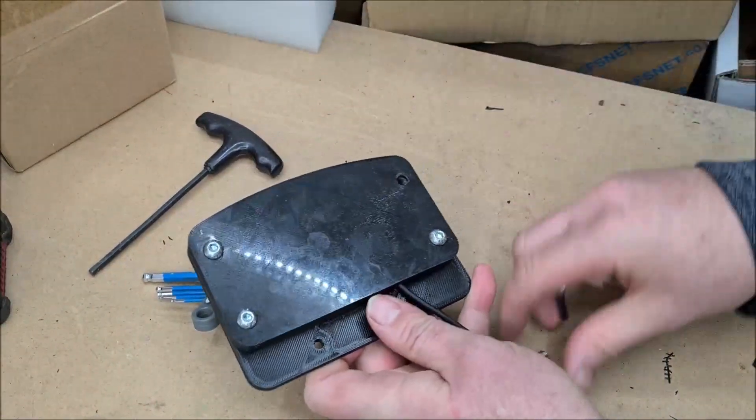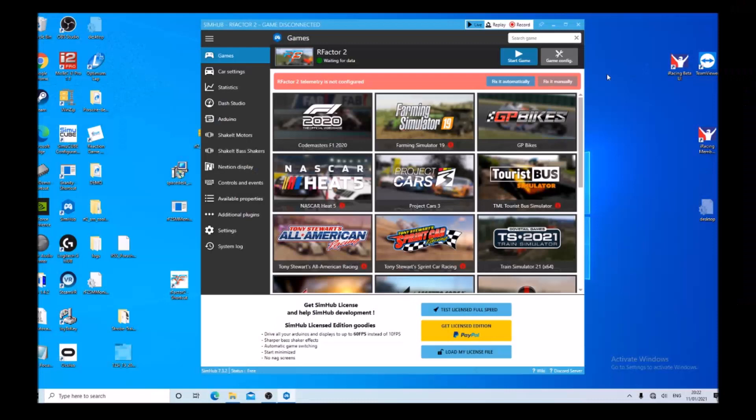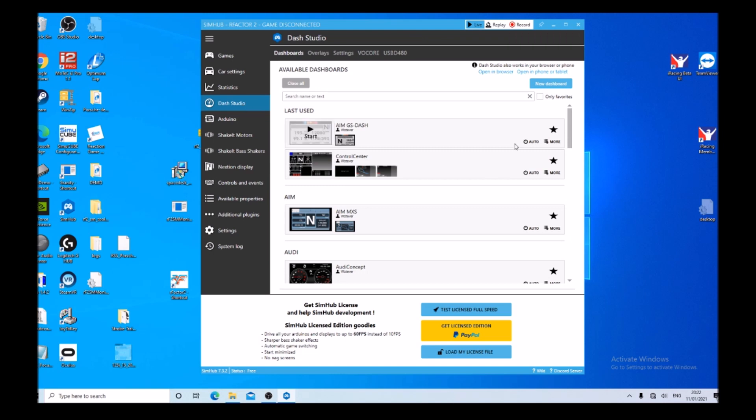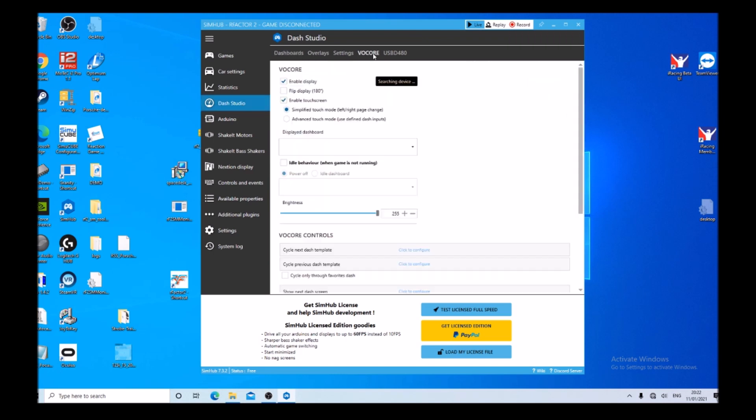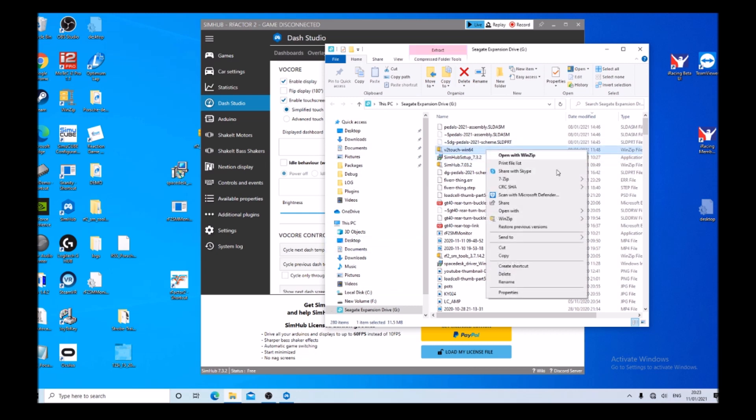We open SimHub and we go to Dash Studio. Up the top here we'll see Vokal. If we go to Vokal, it says searching device. It's not going to find the device at the moment because I haven't installed the device driver yet.